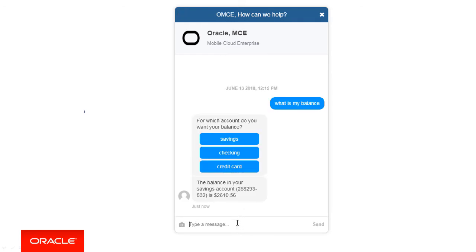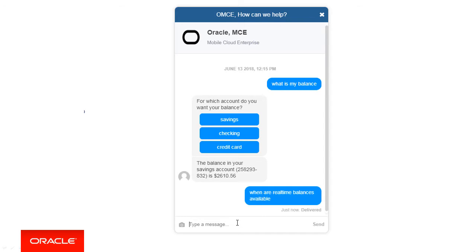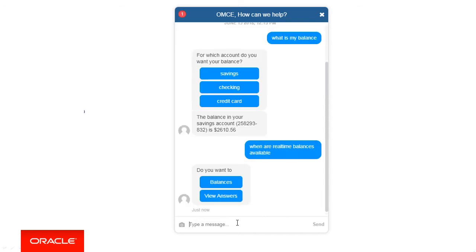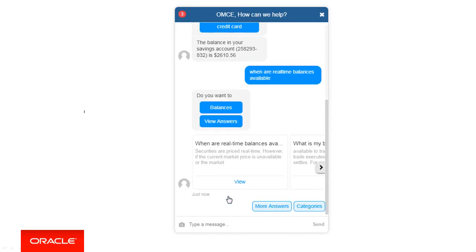Now we'll ask another question: When are real-time balances available? It happens that this could resolve to both a balances intent or a Q&A. Here we can view the Q&A options.